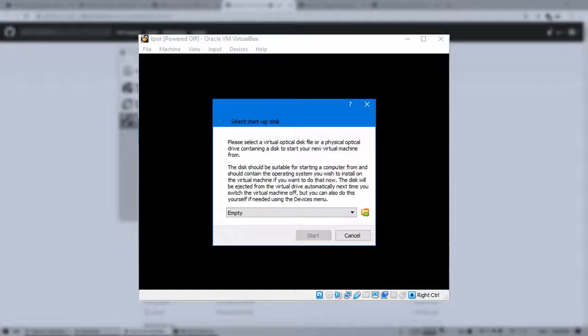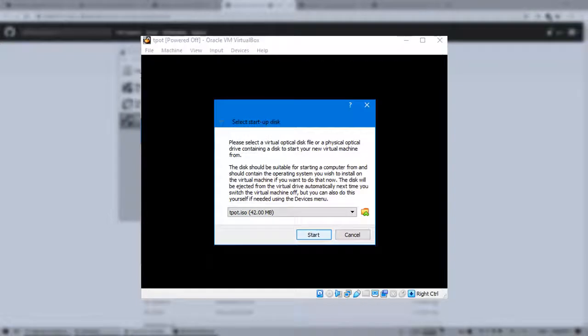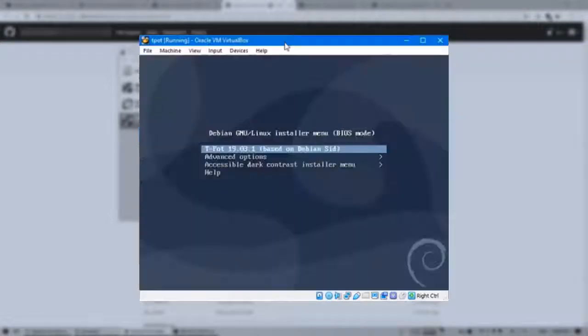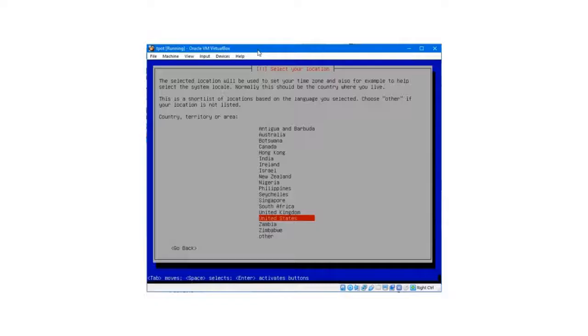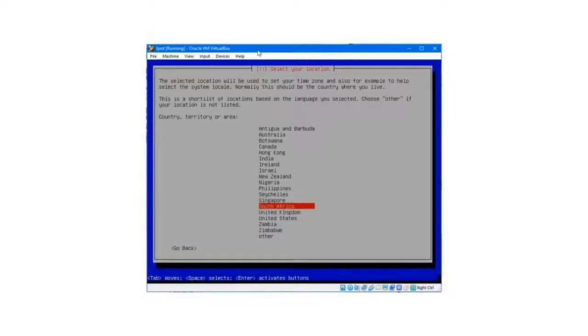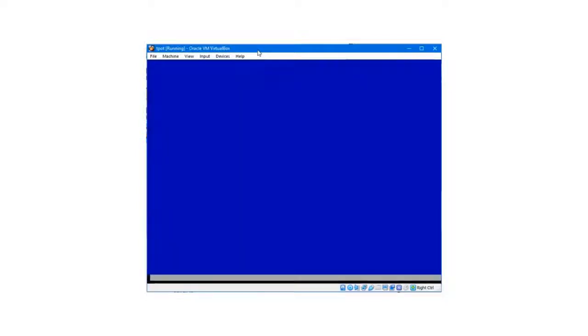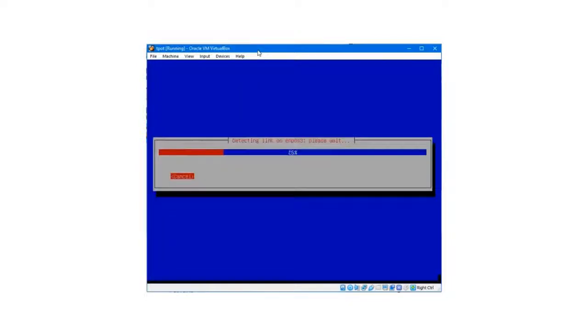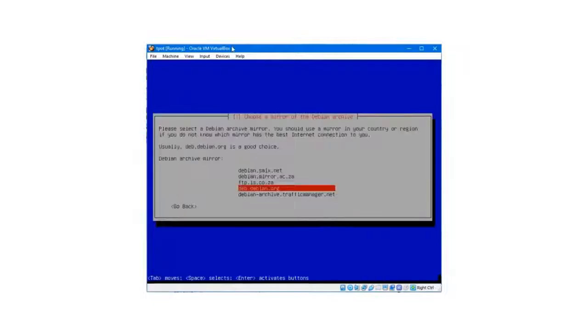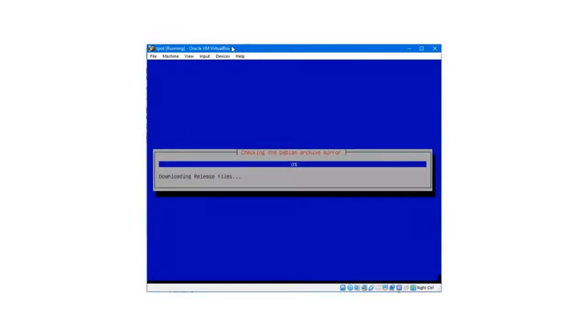Now mount the ISO you downloaded, boot the VM, and select Teapot and press Enter. Set your region. US layout is recommended for South Africa. Set your proxy info if needed, wait for it to connect to the internet, and select an archive mirror of your choosing. Wait a few minutes for it to download and install.